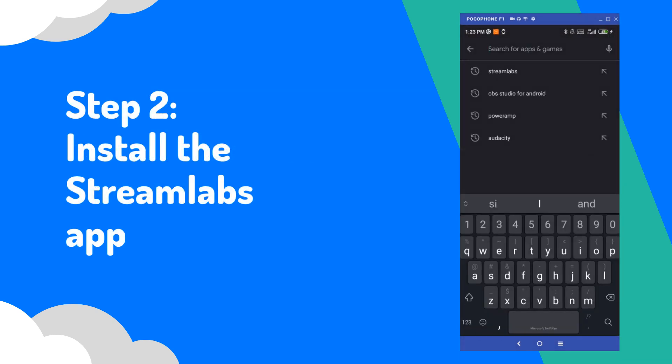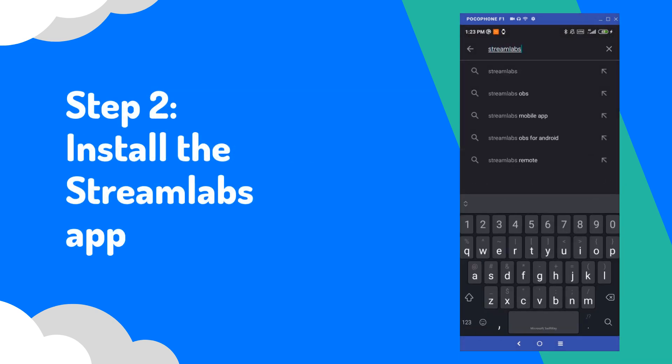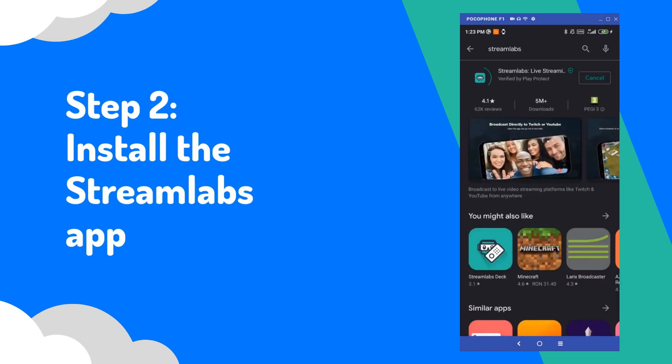In this tutorial, we're going to use Streamlabs. The app is free and you can easily get it on the Play Store.